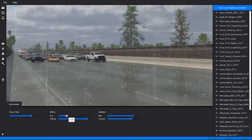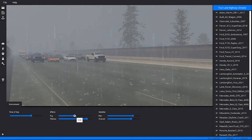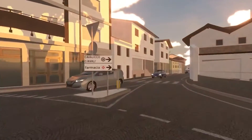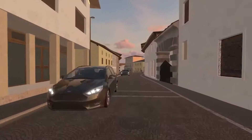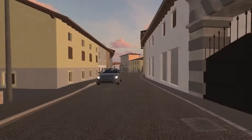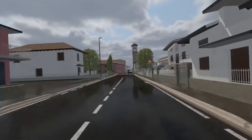Featuring an easy-to-use and intuitive desktop editor, rich test environments can be quickly built incorporating traffic simulation, pedestrians, animals, lighting, weather, and more.